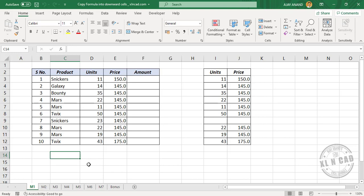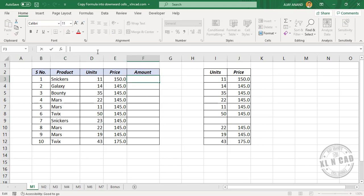Here is the first method using Excel Fill Handle. To multiply the number of units of this product with its price, we will create a formula in this cell. Equal D3 into E3. Enter.